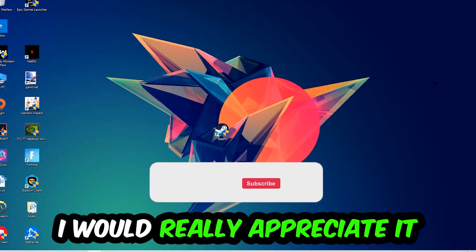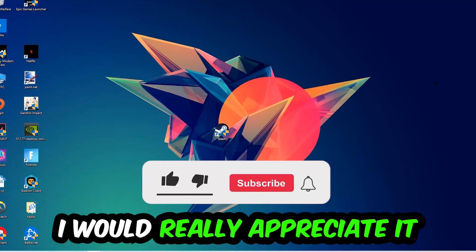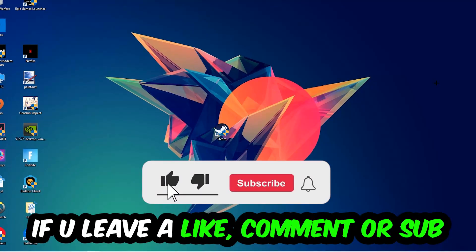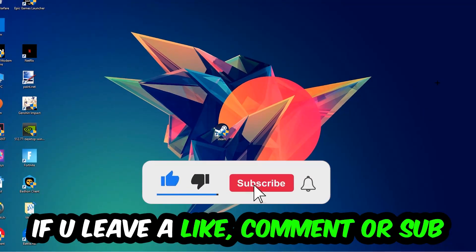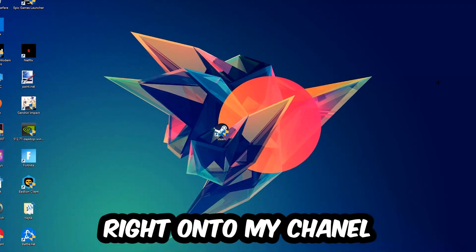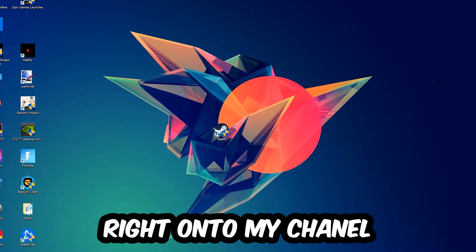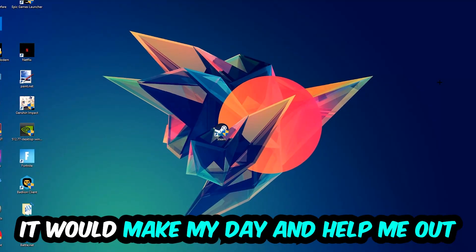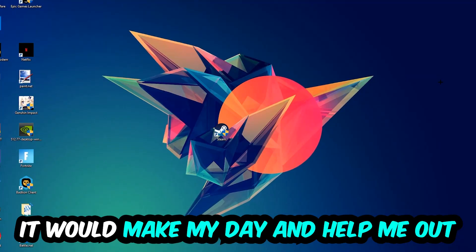Before we start, I just want you guys to know that I would really appreciate it if you would leave a like, a comment, or a subscription on my YouTube channel. It would really make my day and help me out as a little YouTuber as I am.